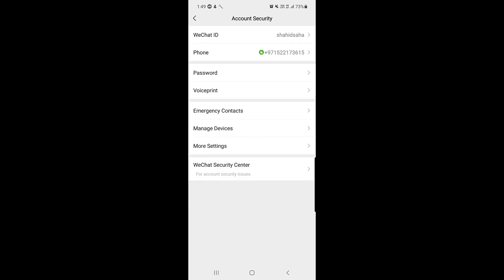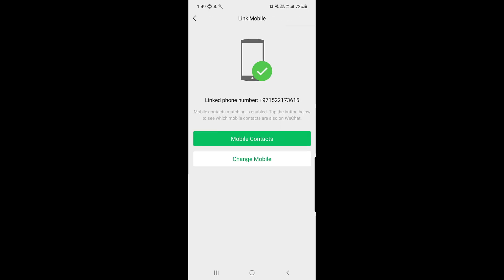Here, just below your WeChat ID, you can see the phone number that you want to change. Tap on your phone number. They will show you the linked phone number — this is the one you used to create your account.